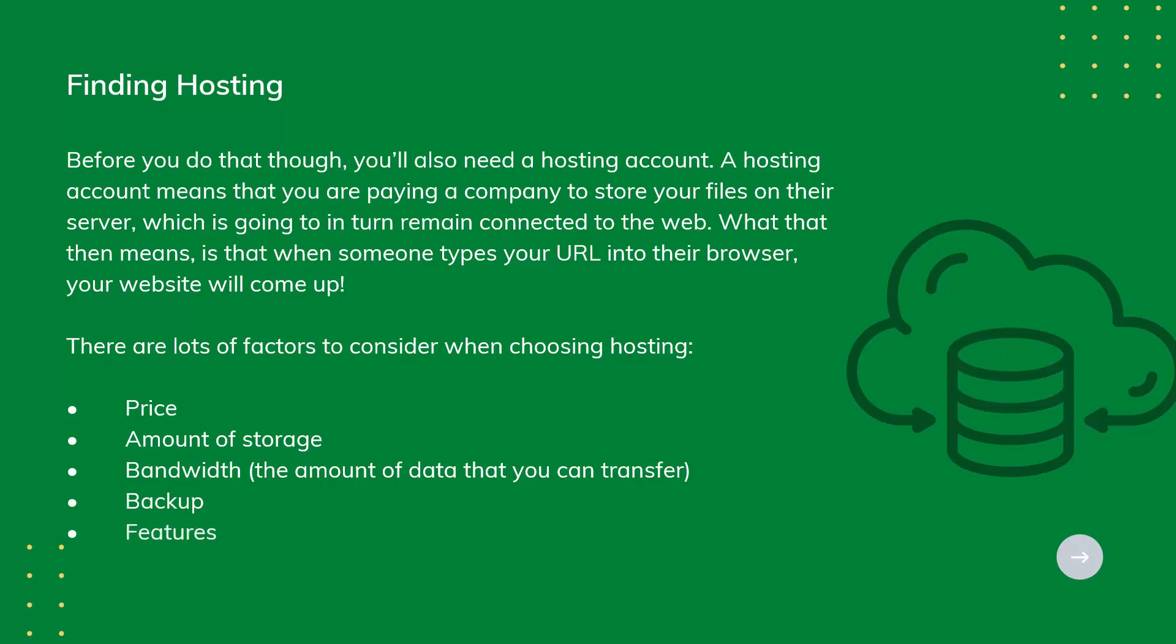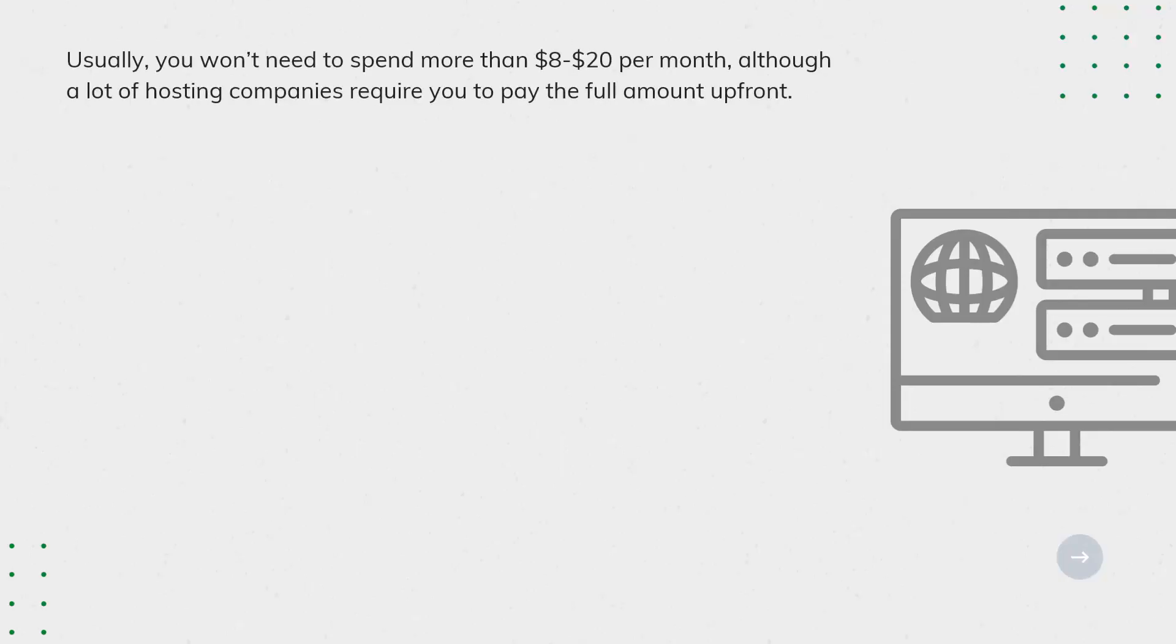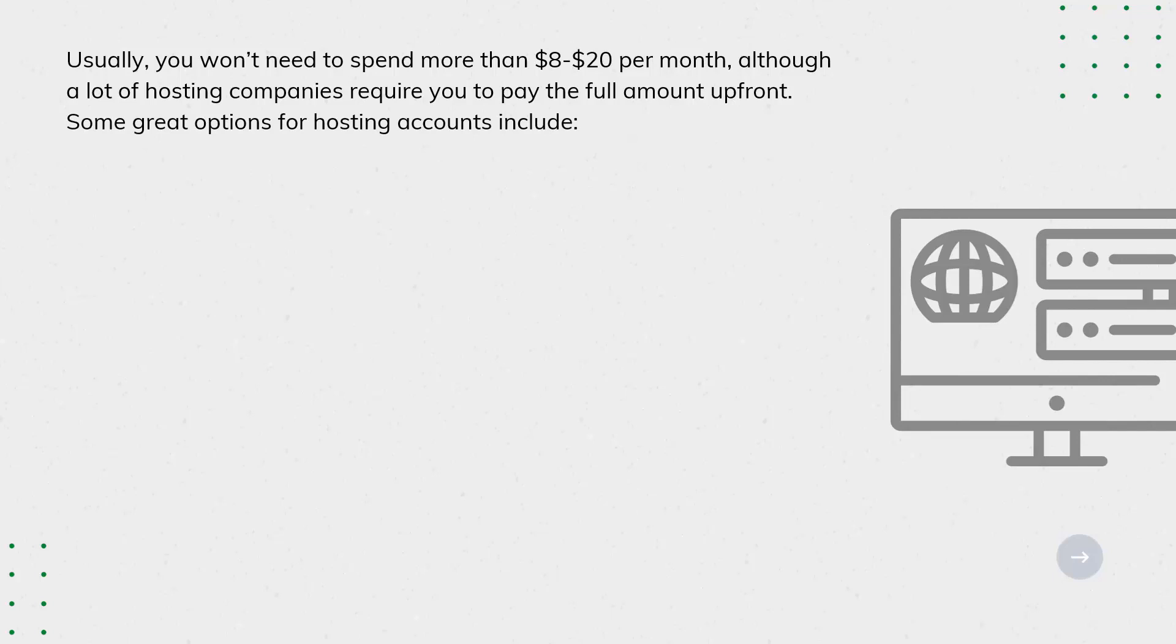Usually, you won't need to spend more than $8 to $20 per month, although a lot of hosting companies require you to pay the full amount up front. Some great options for hosting accounts include Bluehost, Dreamhost, HostGator, and Siteground.